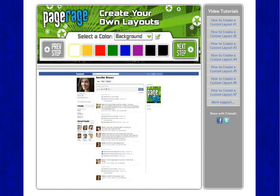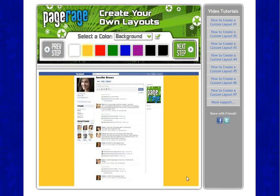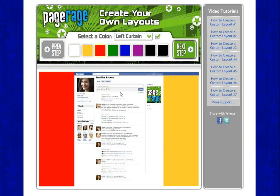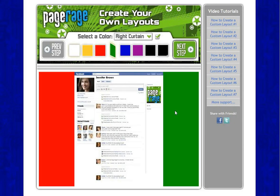That button will take you to this page that you see here. The first step is choosing a color for your background. You can choose one color for the entire layout — let's have background selected so you can see an entire color for the background layout. Or you can choose one color for the left curtain. We could do red for the left curtain and then green for the right curtain if you wish.